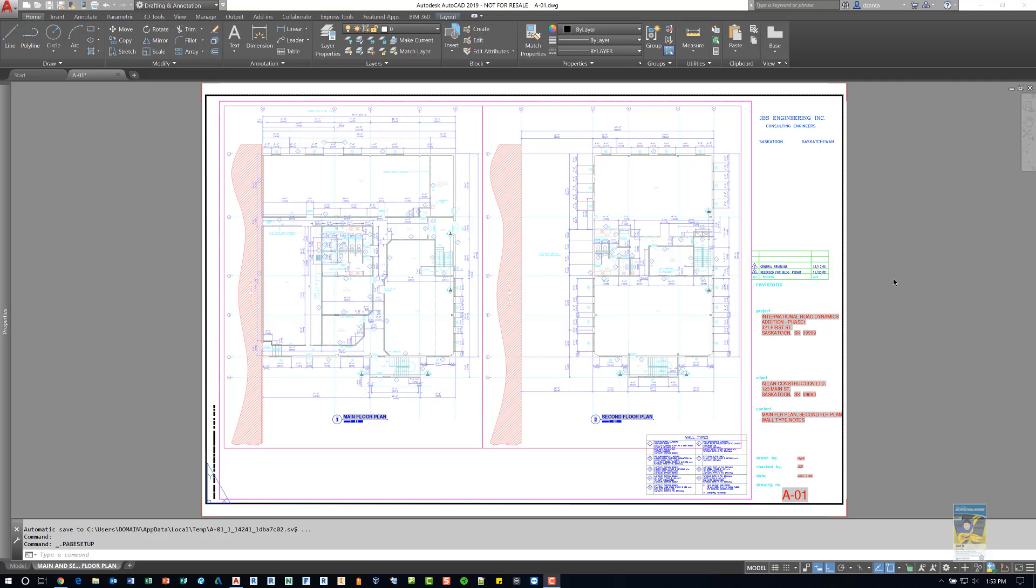Here I am in AutoCAD 2019. I have a sample file open and I'm also in paper space. I can head over down into the lower left corner and see my layout.